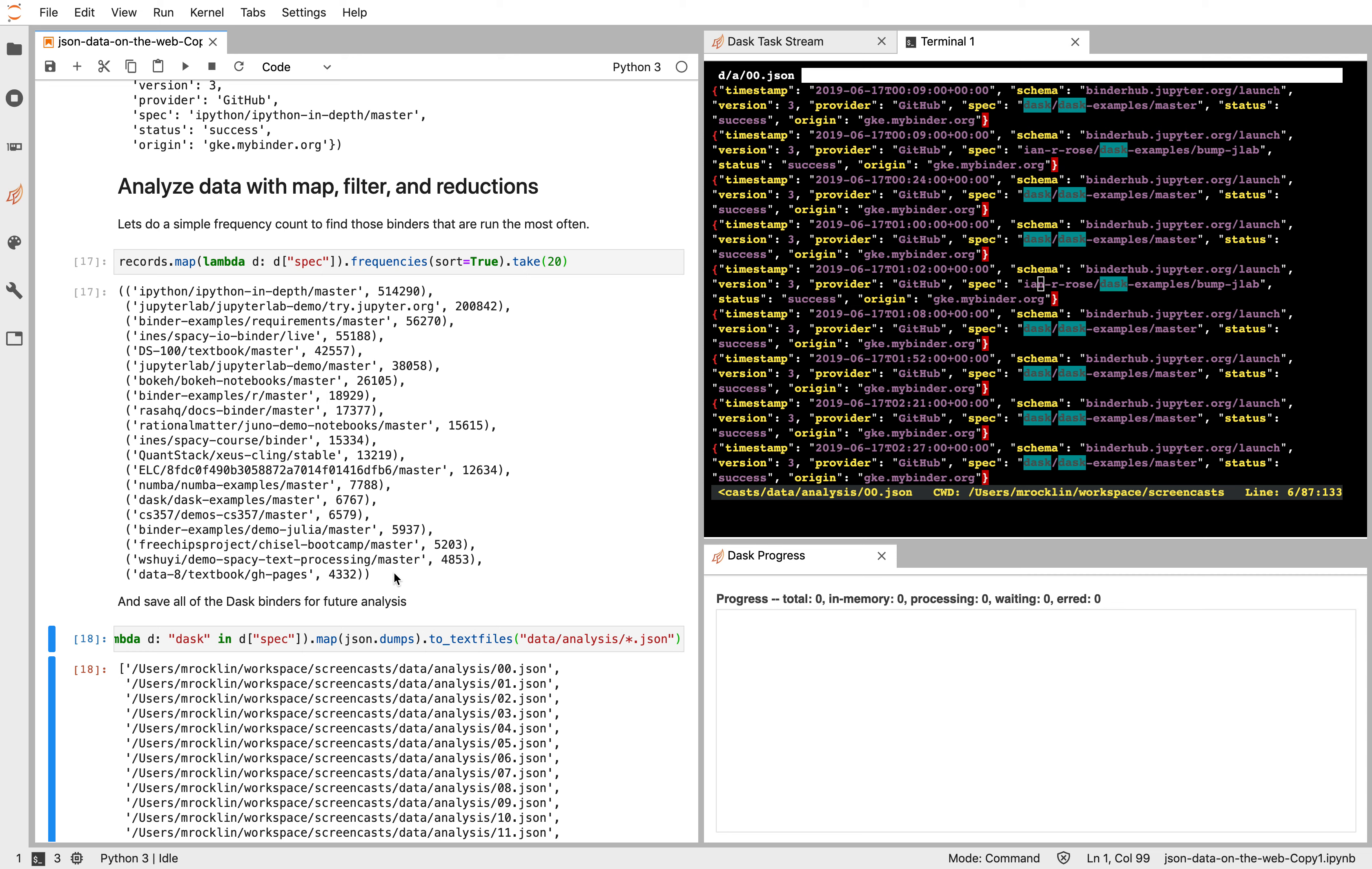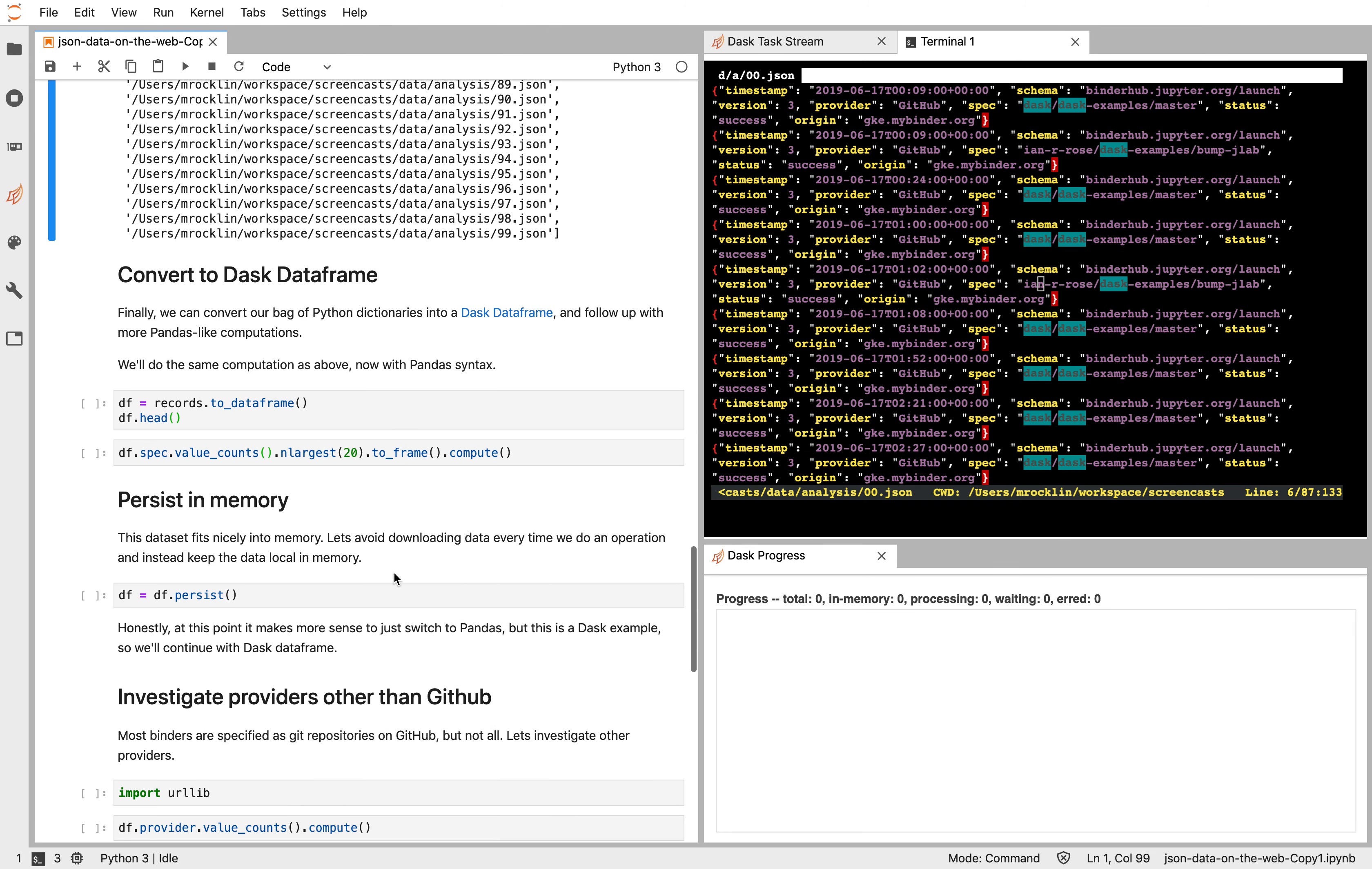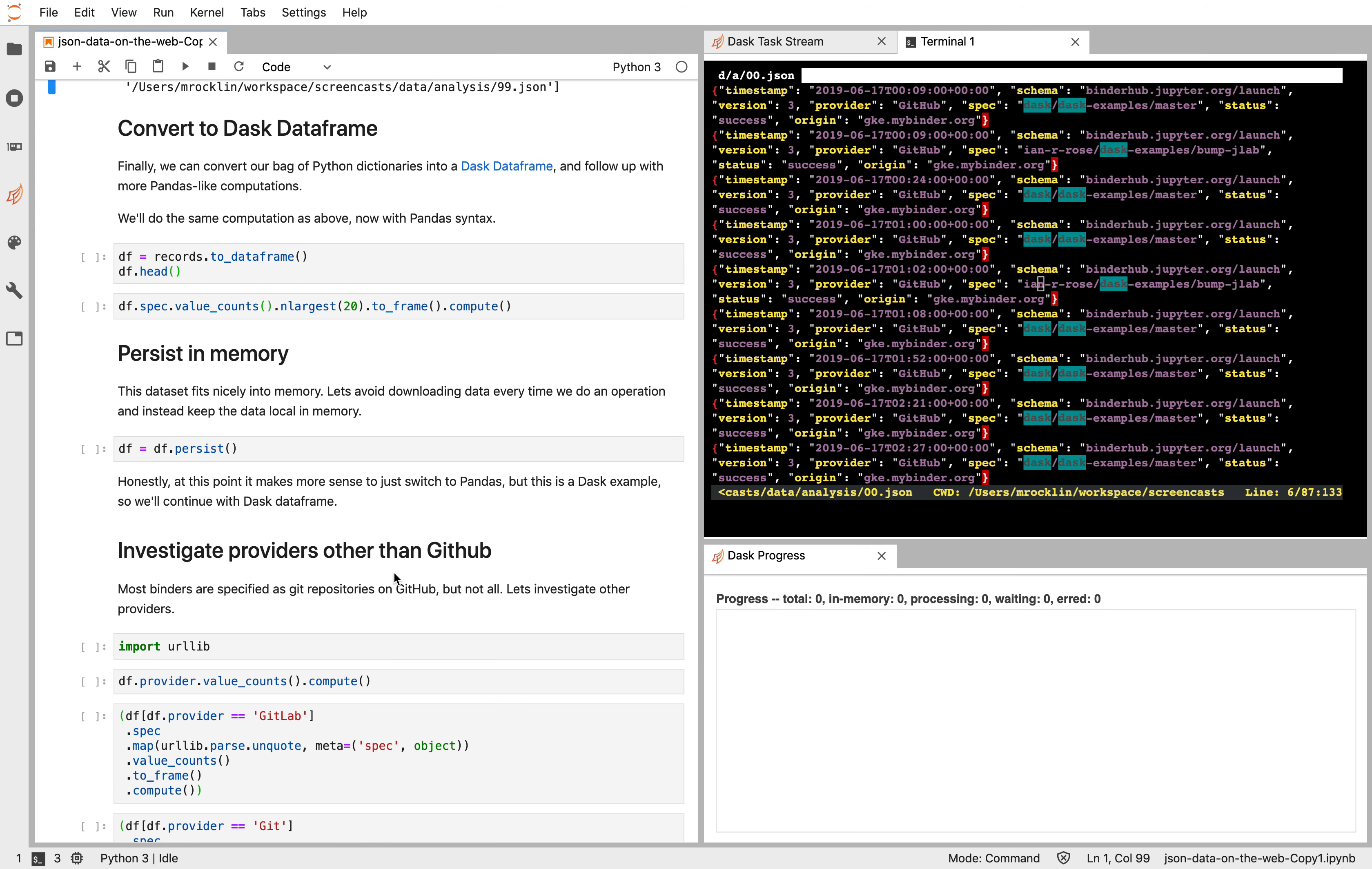So, again, DaskBag is a really nice way to pre-process a lot of data, do basic analyses, filter it, aggregate it, et cetera. However, for more complex analyses, DaskBag may not be the right choice. Something like DaskDataFrame might be better.